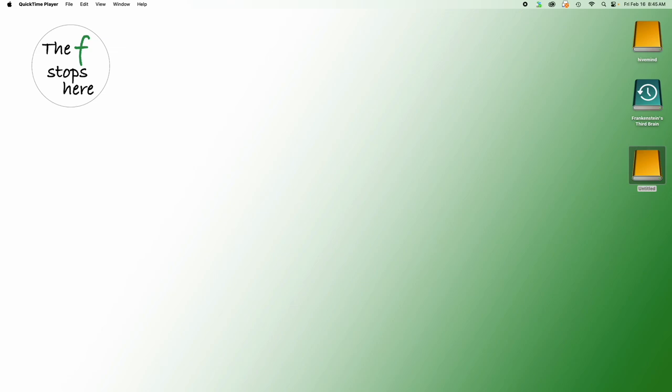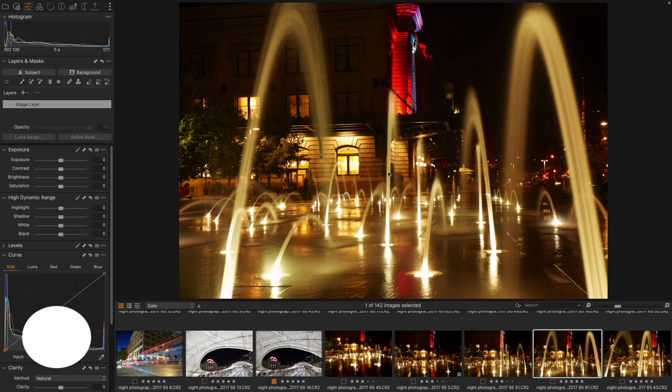Hello everyone, welcome to Capture One in One Minute, where we explore one feature of Capture One to make your workflow better and easier. Today we're building another style. We are going to build a nighttime city style, something that's going to have a really cool and fun effect for downtown city scenes shot at night. So let's get into it.